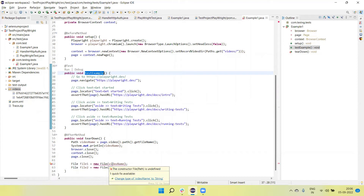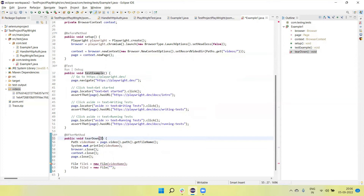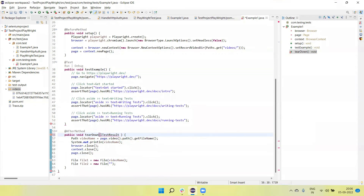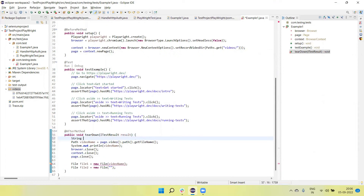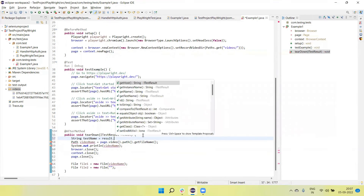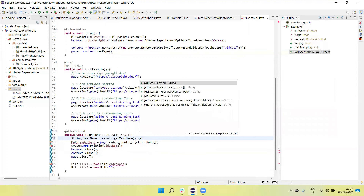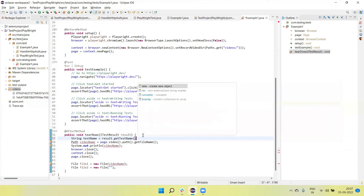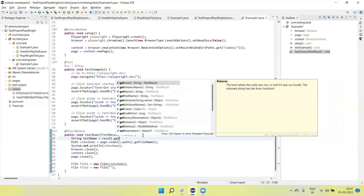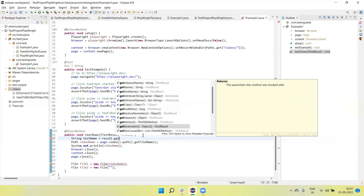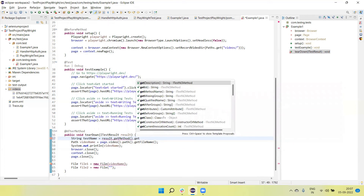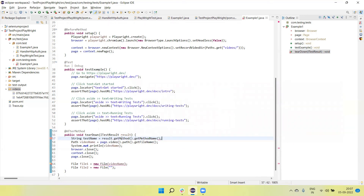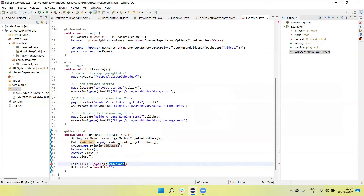The main question is: how do we get the name of the test so we can rename the video to match the test name? We use `ITestResult` — we call the test result object to get the current test name using `result.getMethod().getMethodName()`, which gives us the current method name of the execution.